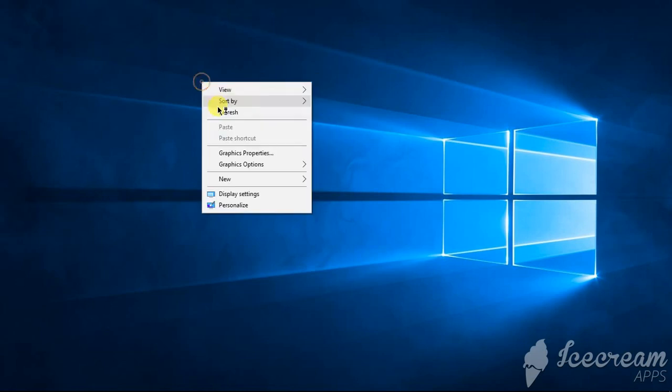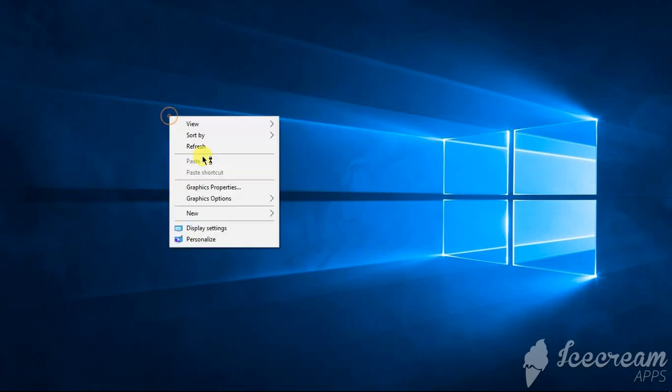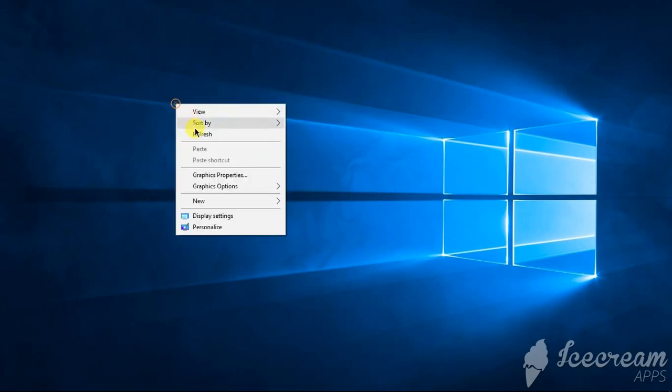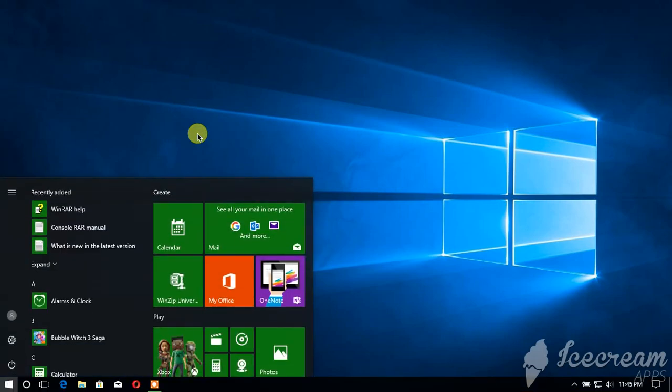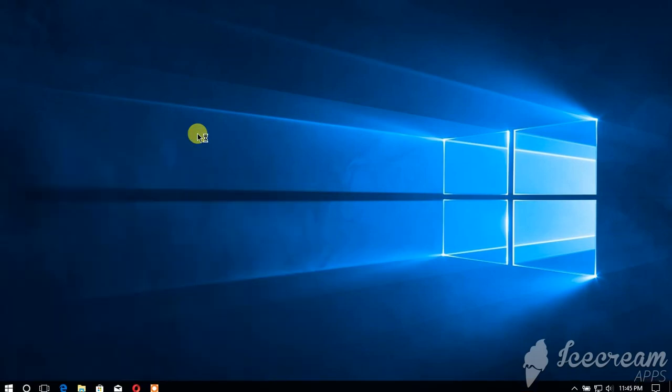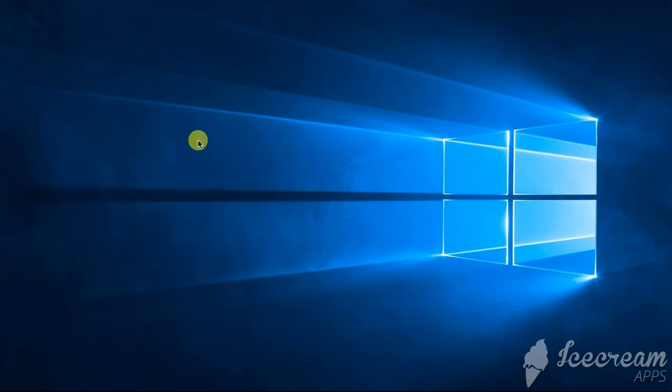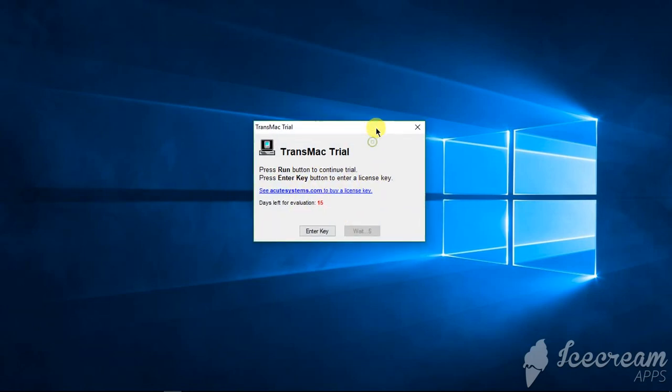Okay, so I'm not going to download that also because I already have downloaded. So now run TransMac. I already have installed the TransMac and as you can see you can get a free trial version for 15 days.